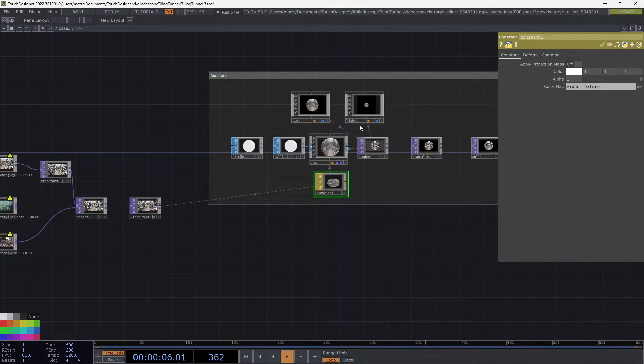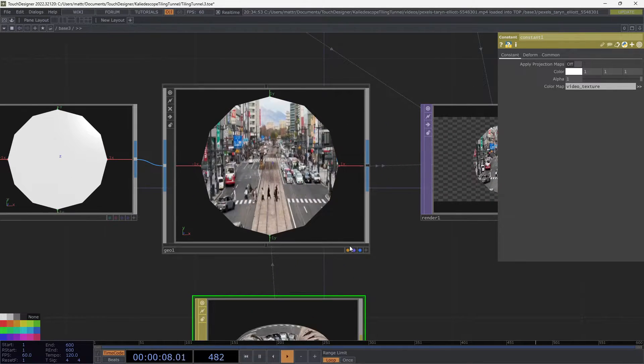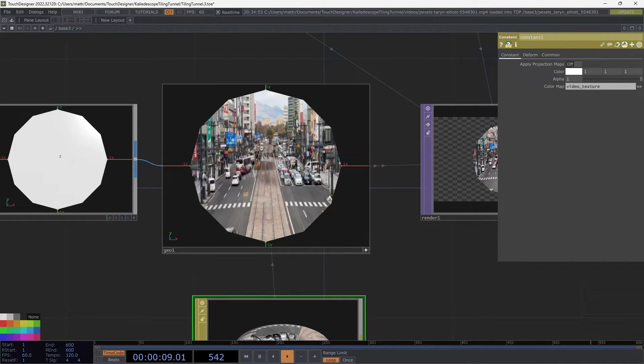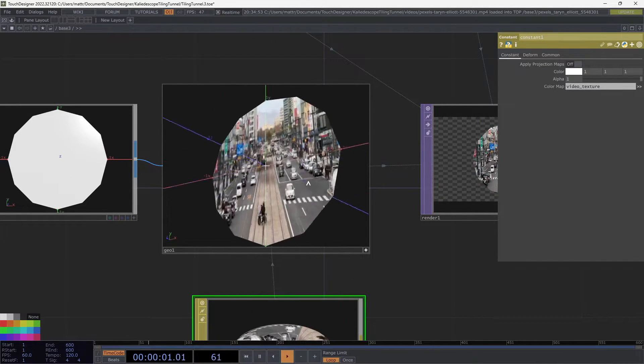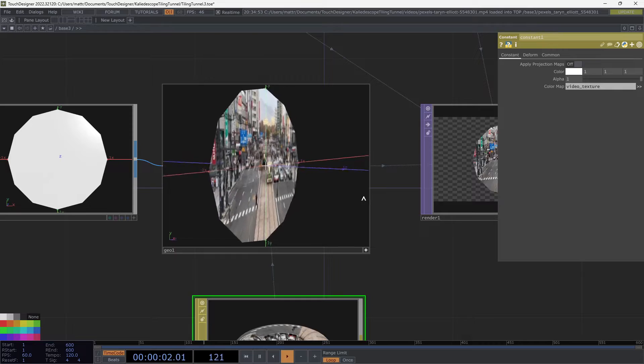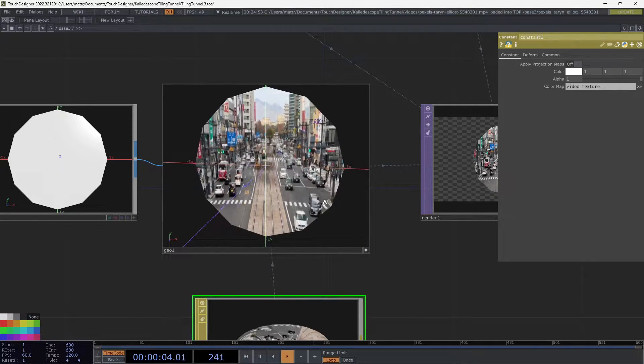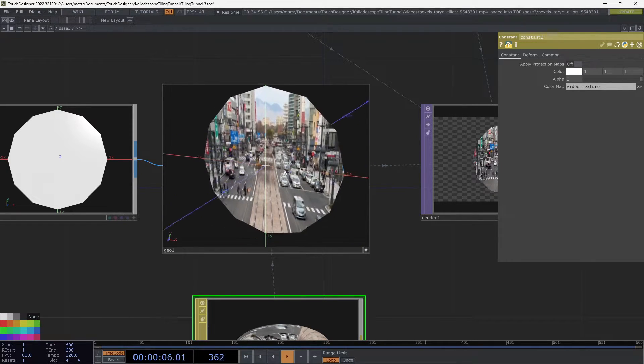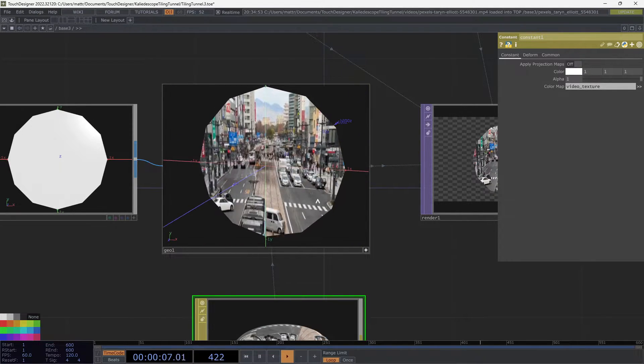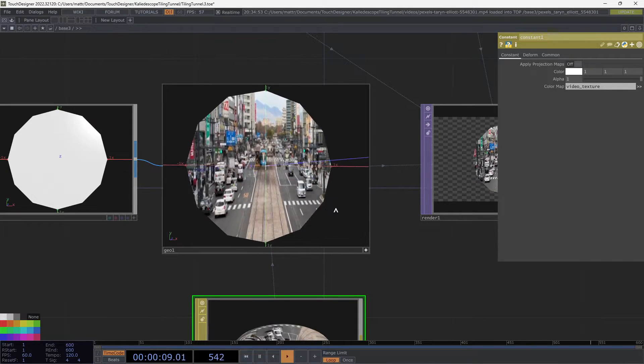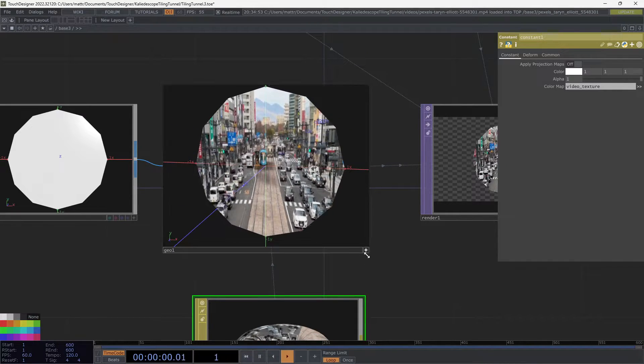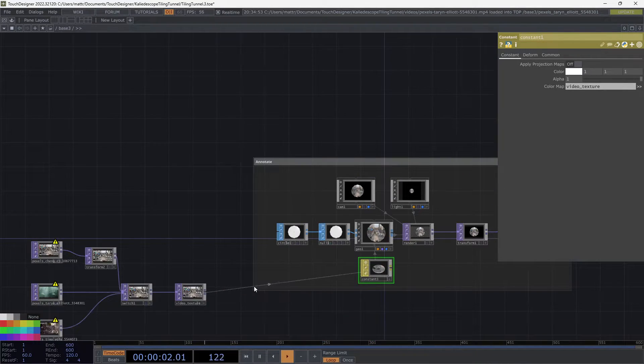And I'm going to put that onto the color map of the constant. Perfect. Cool. Now we have our video mapped onto here in 3D space. And in other use cases, you might need the texture 3D SOP, but for what we're doing and the way we're mapping onto this video, this is perfect. So this is a great start.